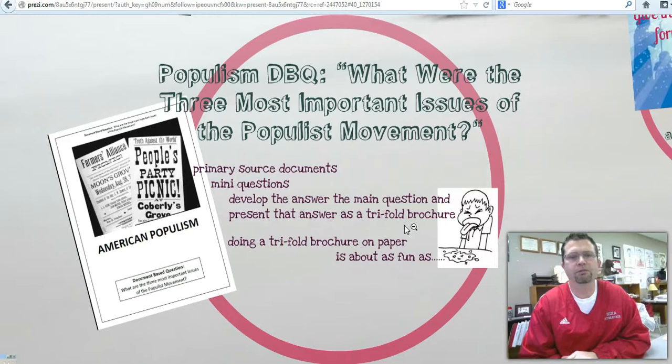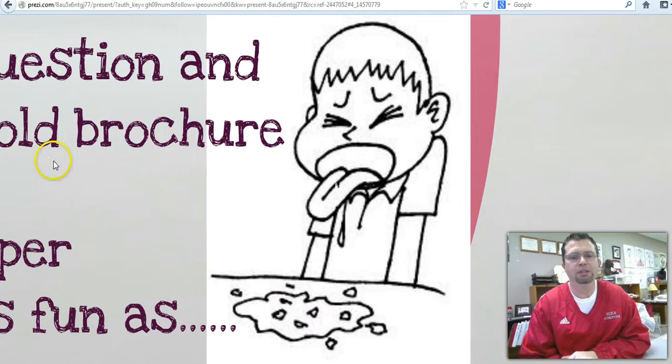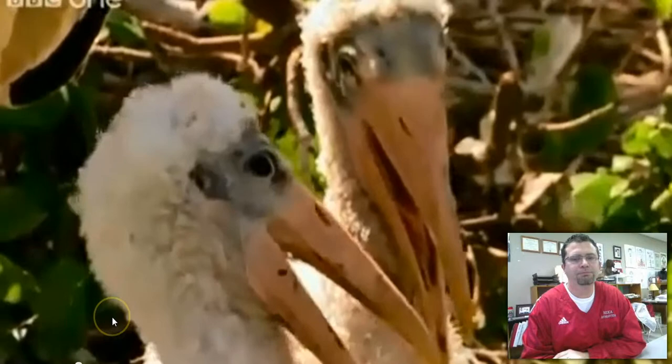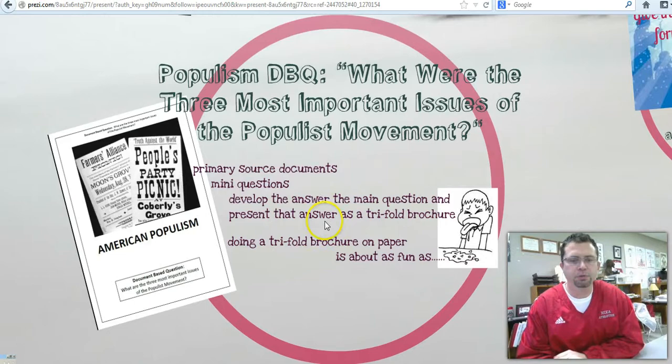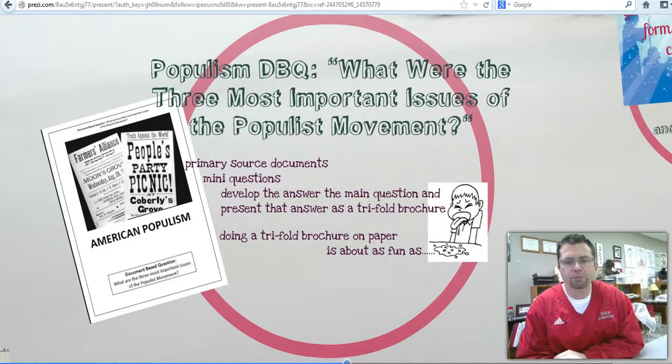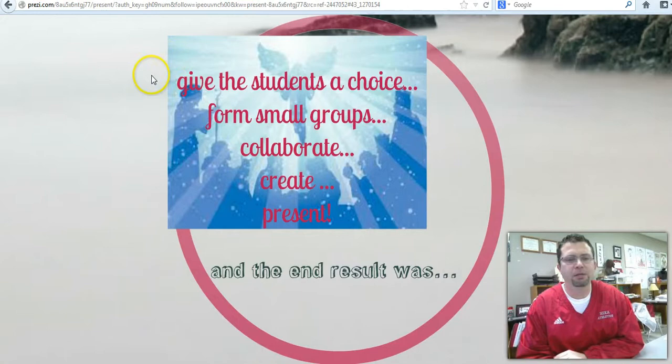Now, if this were the 1990s, that would be fantastic — it would be really cool back then. But today, with all of the technology that we have, doing a trifold brochure is almost as much fun as... well. So then the philosophical question arises: what do you do? Do you have them do the old trifold brochure, or do you incorporate some kind of technology? Well, PBL to the rescue. In a bright, shining flash of light, it all came to me: give the students a choice.